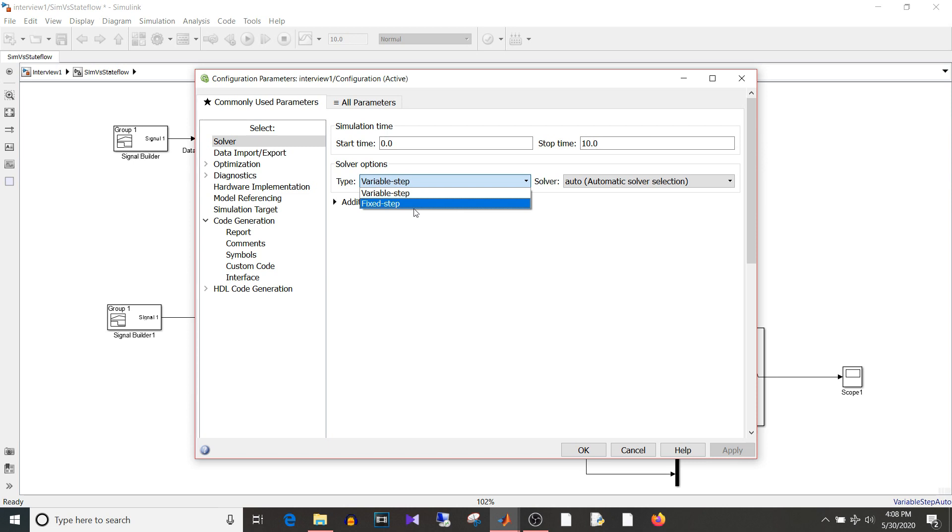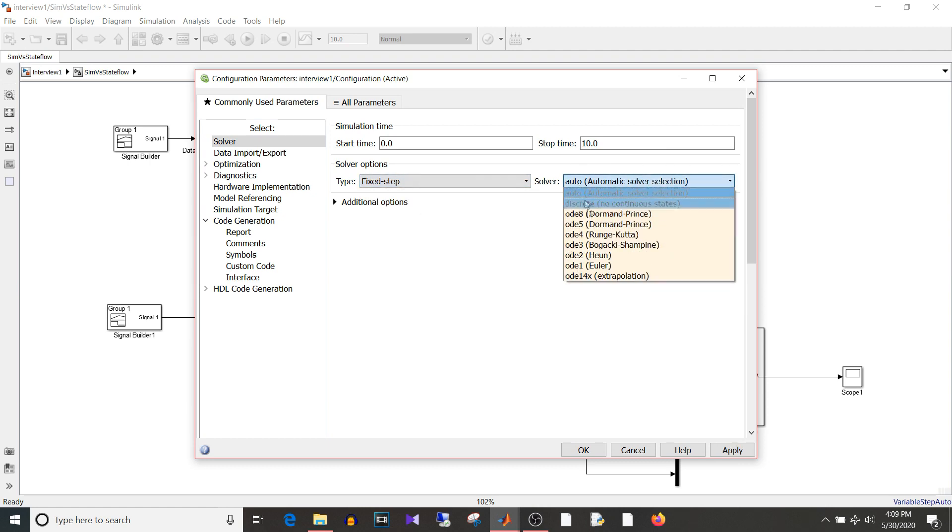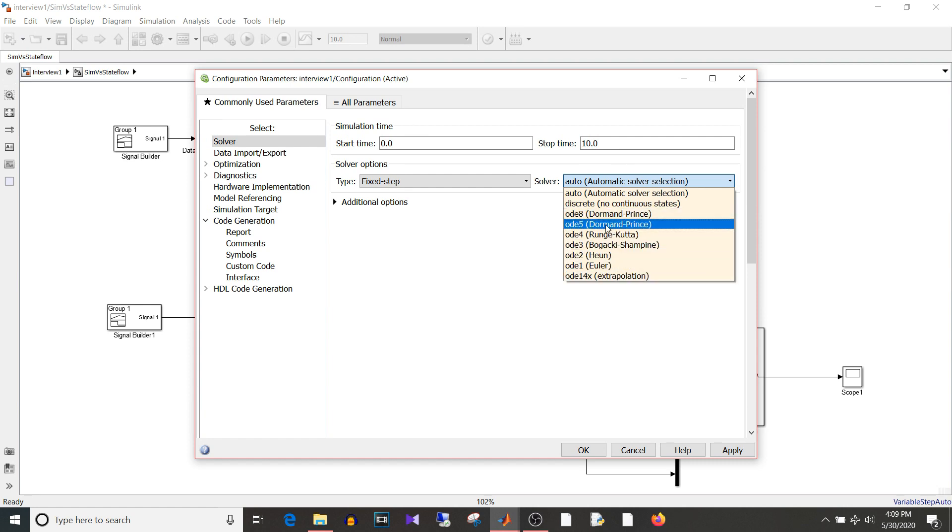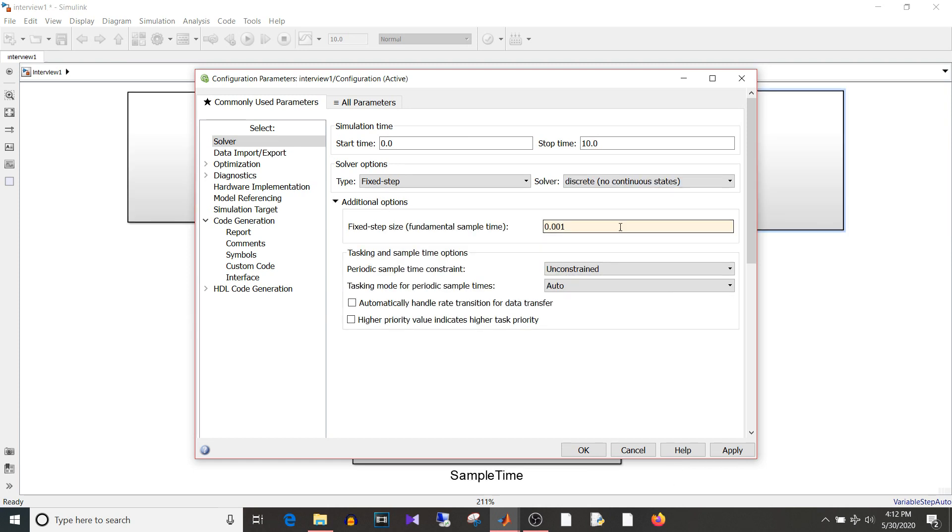Try to generate code for a model with variable step solver and let me know if you can do it in the comment section below. So these main two types have again subset and if you remember maths these were the numerical methods. So the solver is just basically a numerical method. Okay so moving on to the next question.